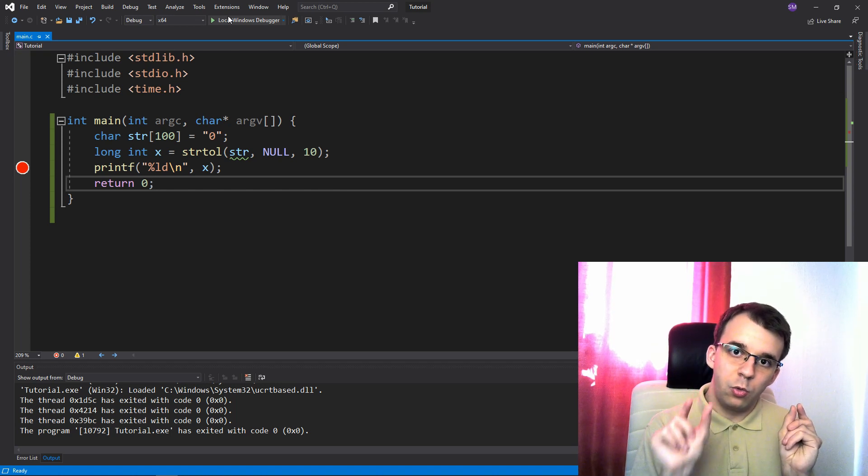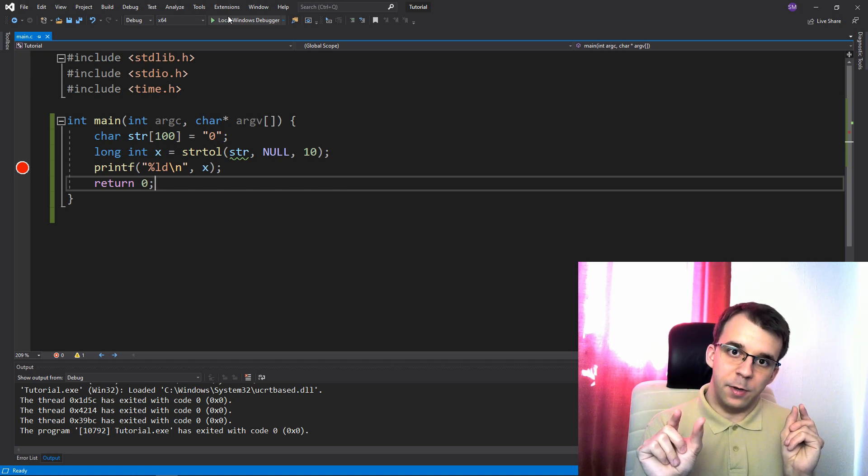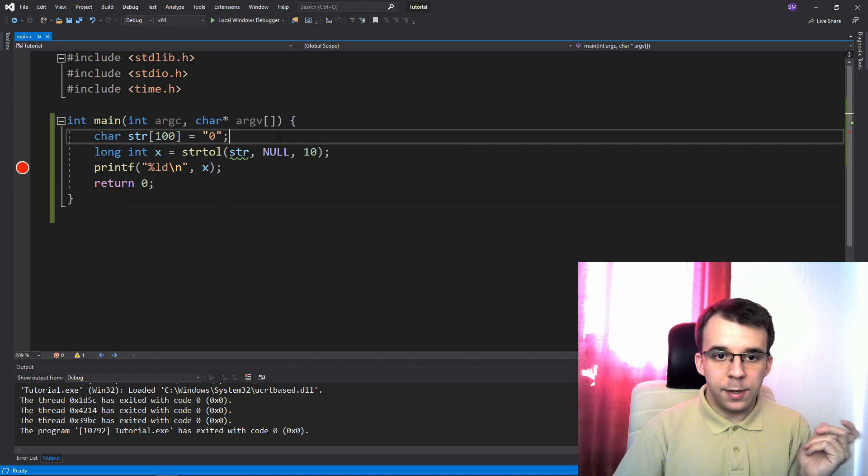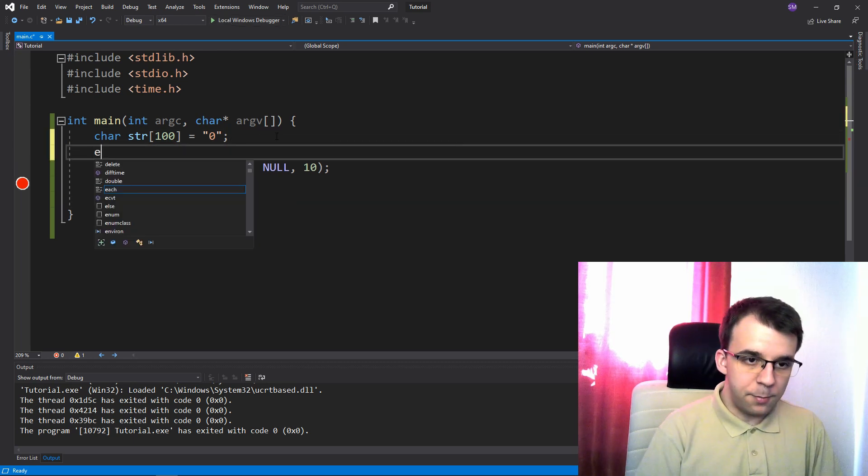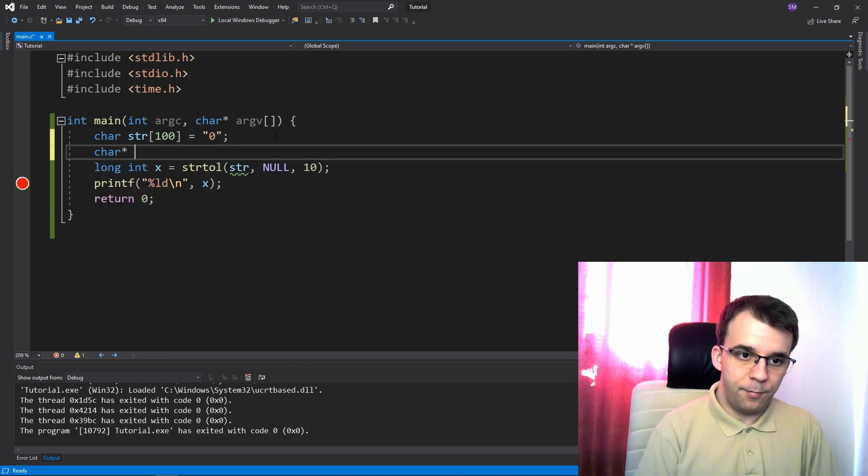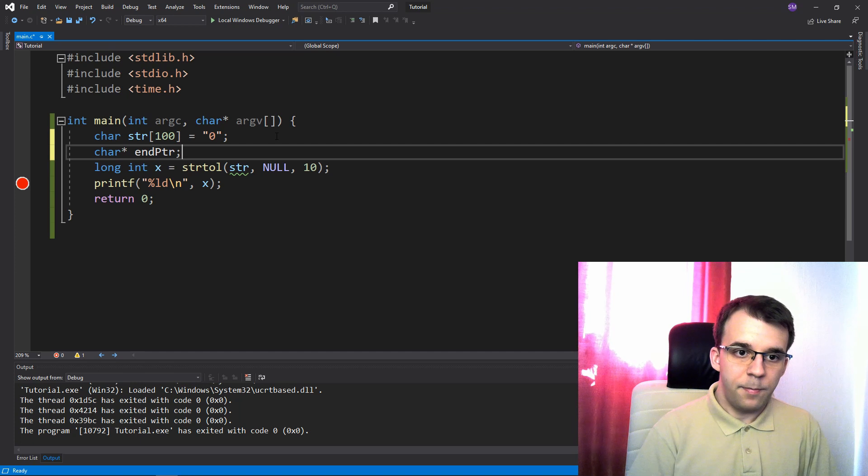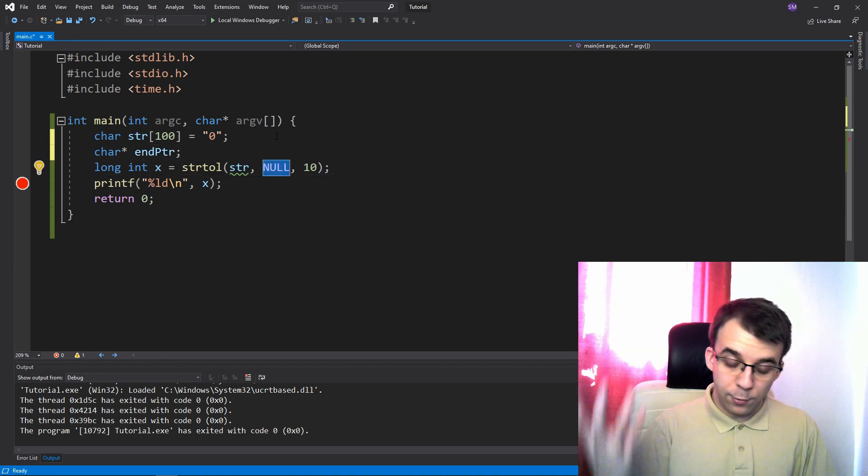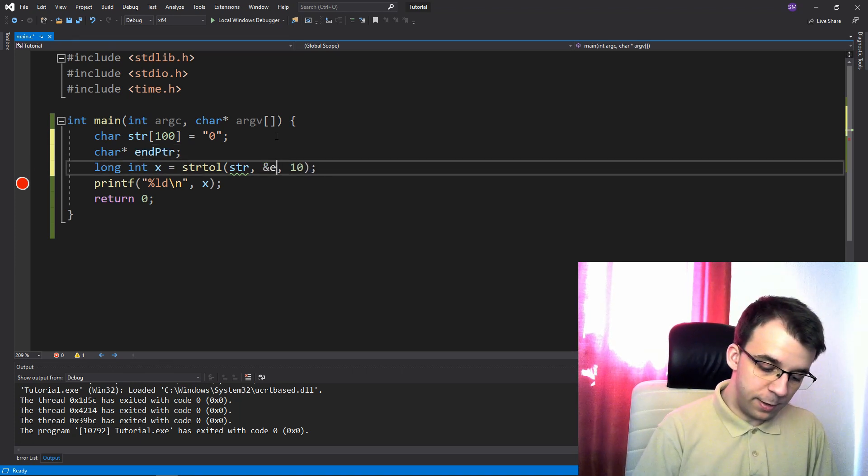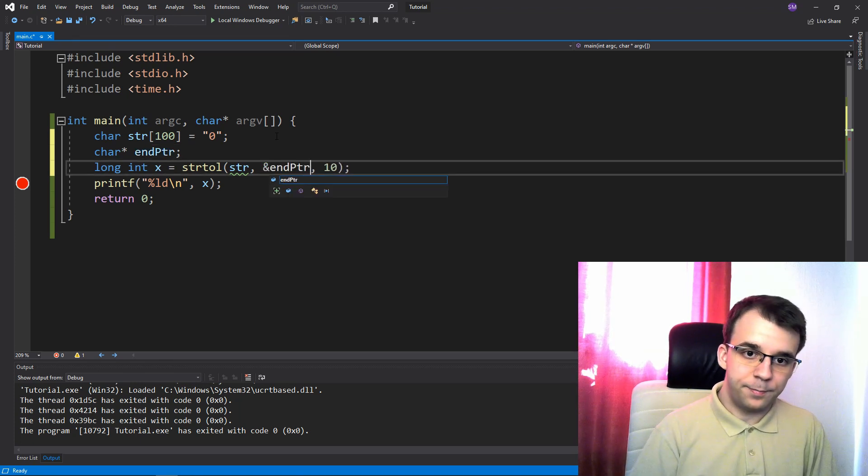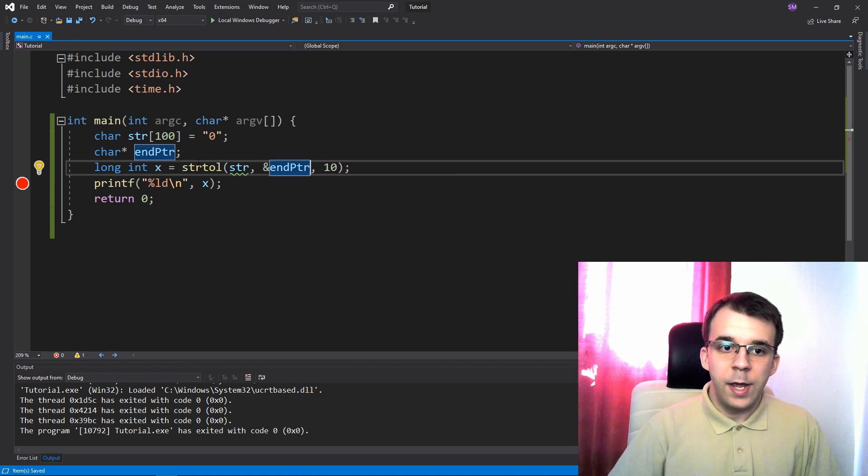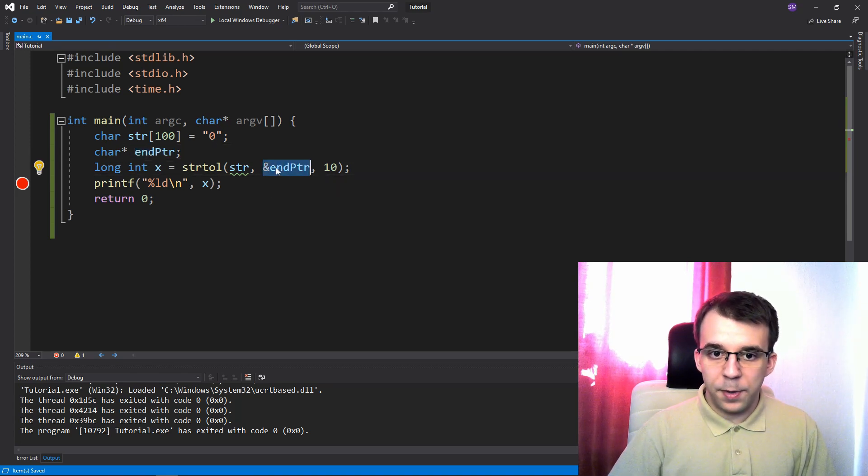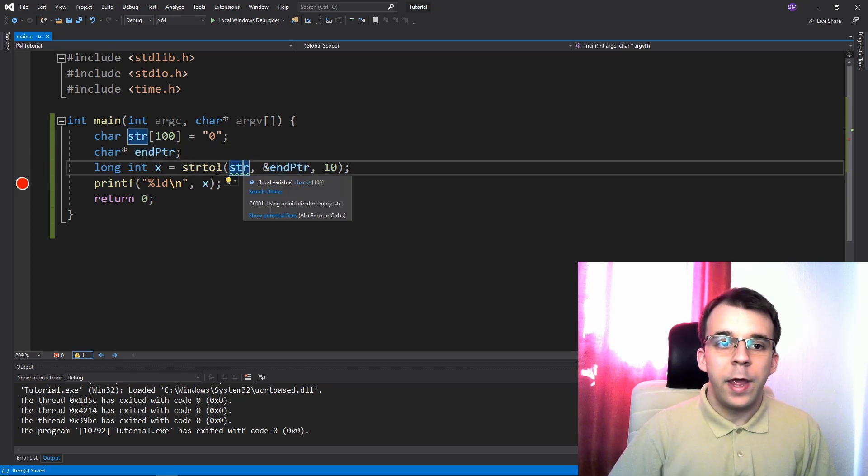to that variable that it's pointing at. So we can store here an end pointer, just end pointer, and we can pass in the address of this end pointer, right?